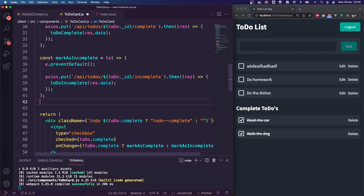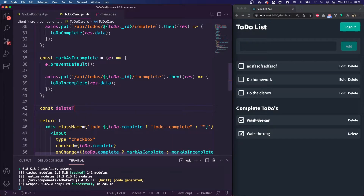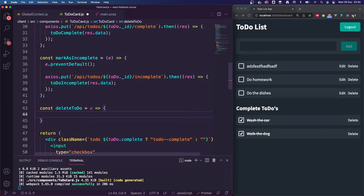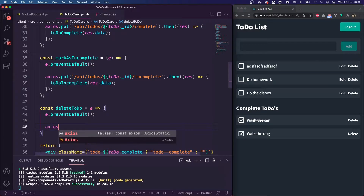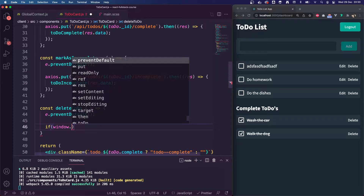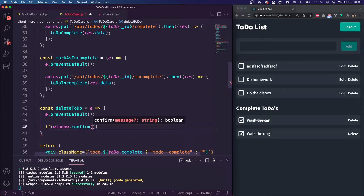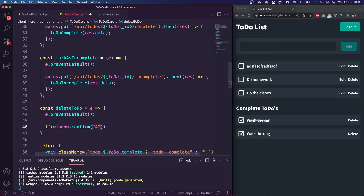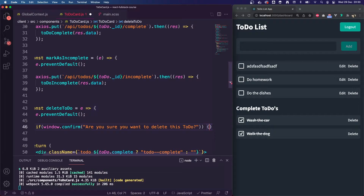We then need to make this function up here. Const deleteTodo — it's going to be an arrow function with the event passed in. We're going to call e.preventDefault. Then we're going to do if window.confirm, so there's going to be a confirm message pop-up to ask for confirmation about deletion. We'll put: 'Are you sure you want to delete this to-do?' So that's going to be an if statement, and if they accept that pop-up...